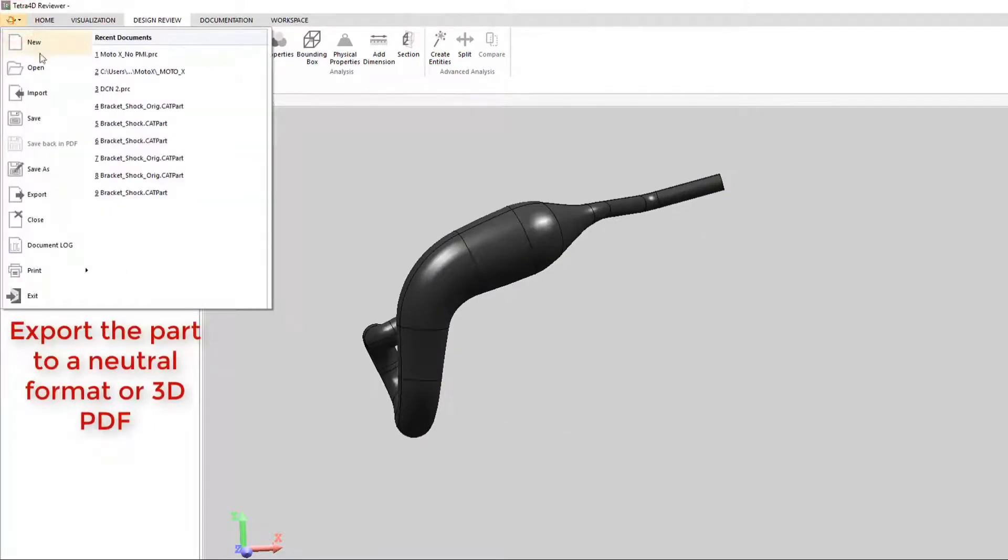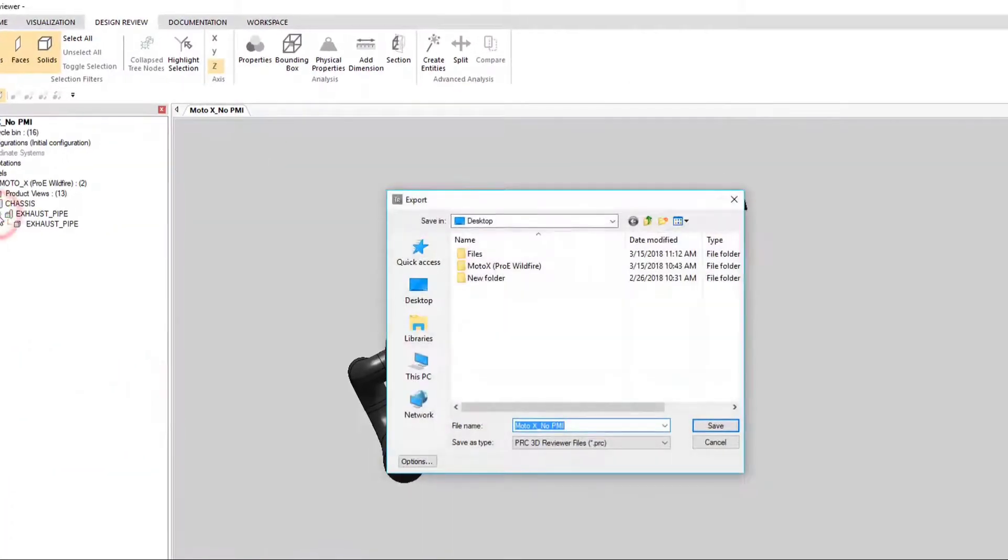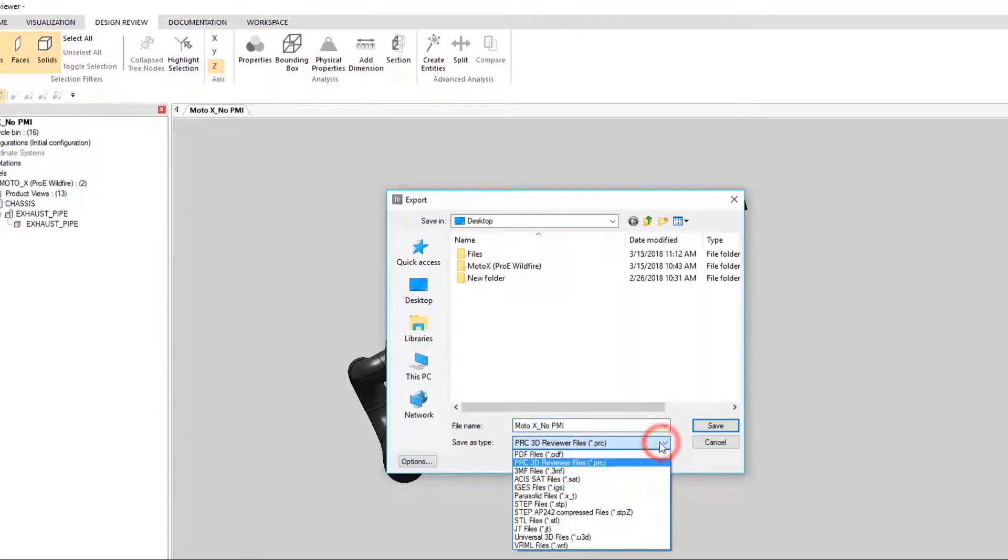Now that we have our single part, we can export this to a neutral format such as Step or Parasolid, or a 3D PDF.